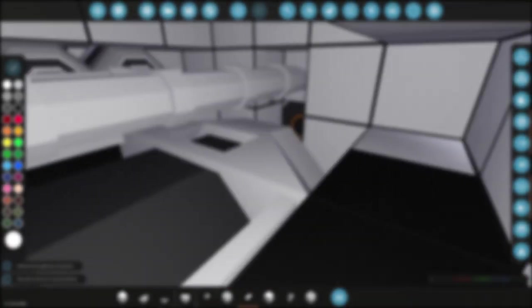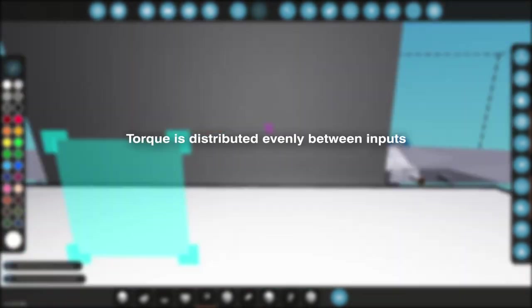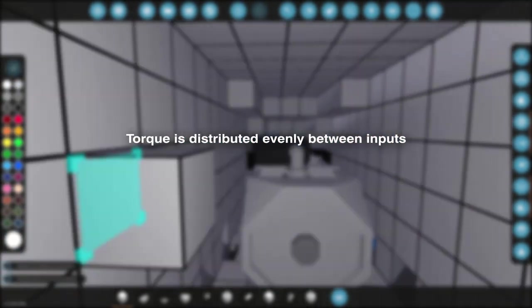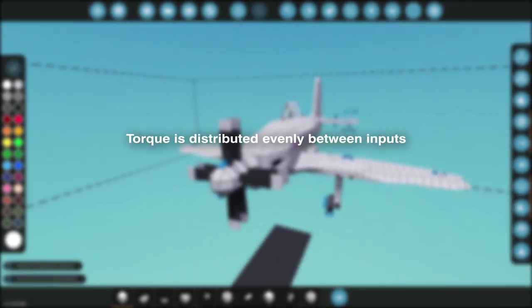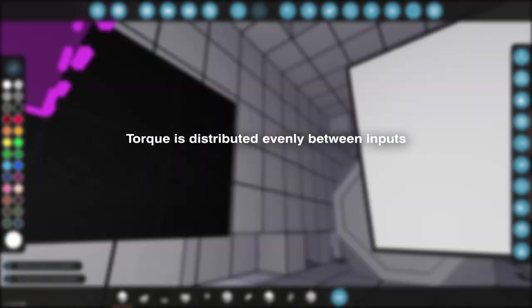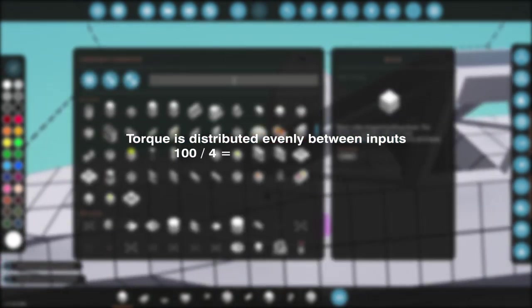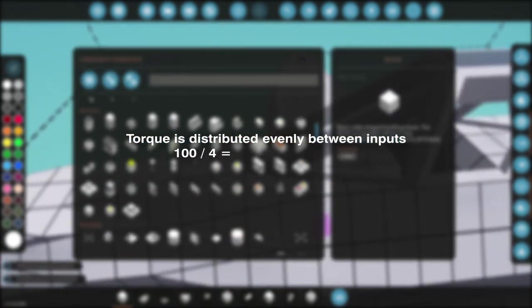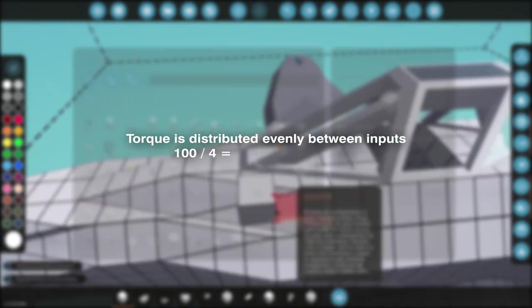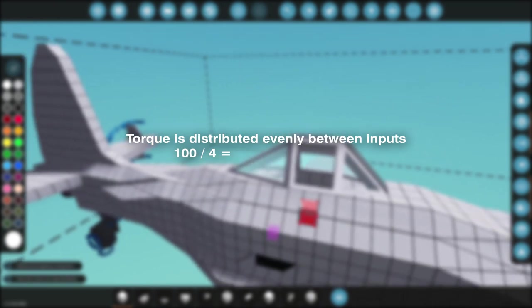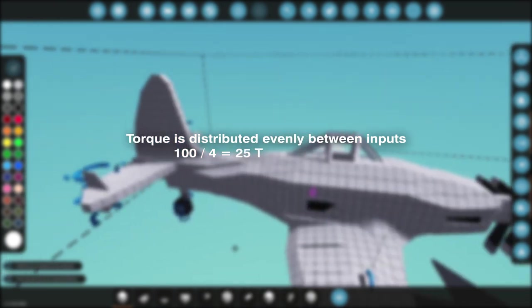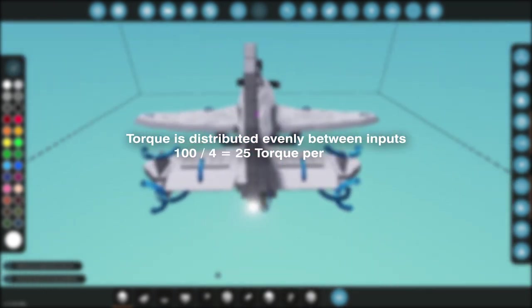For those of you that don't know, in Stormworks torque is distributed evenly between components coming from a power source. So if we have four propellers being powered by a single 100 torque motor, each propeller will have 25 torque.